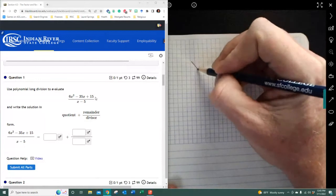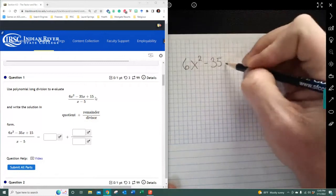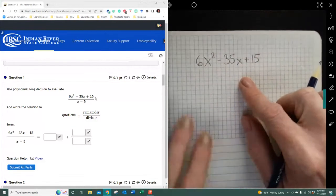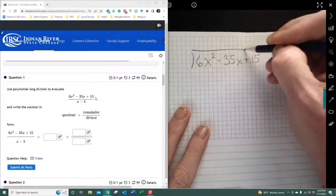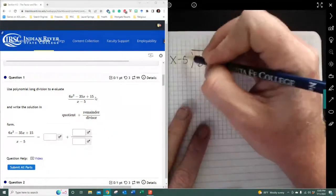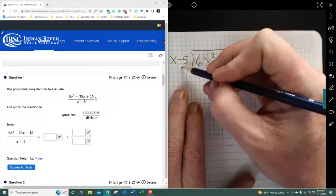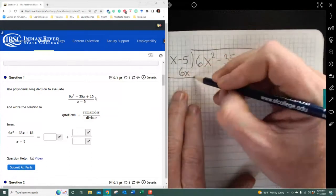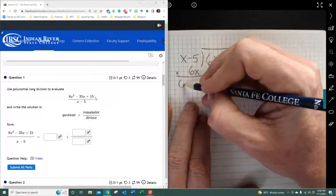You set this up just like regular long division. Go ahead and set up 6x² minus 35x plus 15 inside the half-box. Then we divide by x minus 5 on the outside. I ask myself: what do I have to multiply by x to get 6x²? That's 6x, because 6x times x gives me 6x squared. I write 6x above and then multiply those two together.